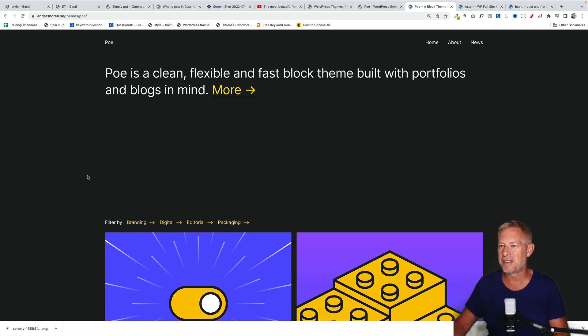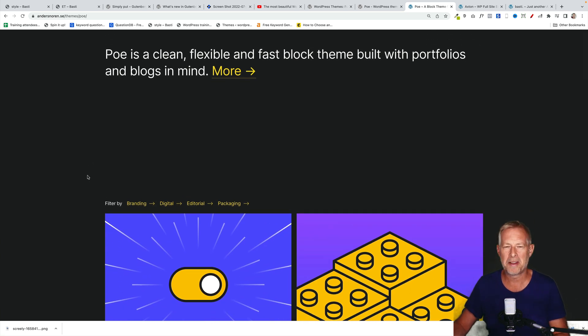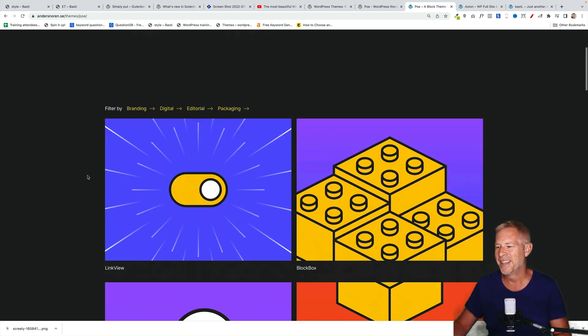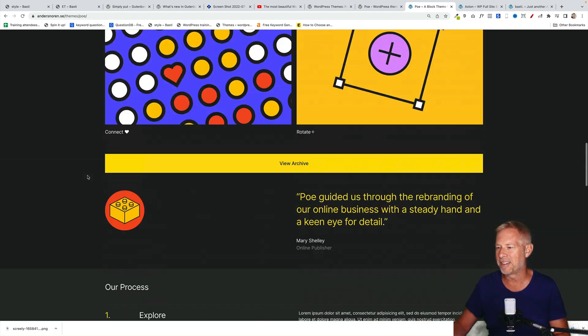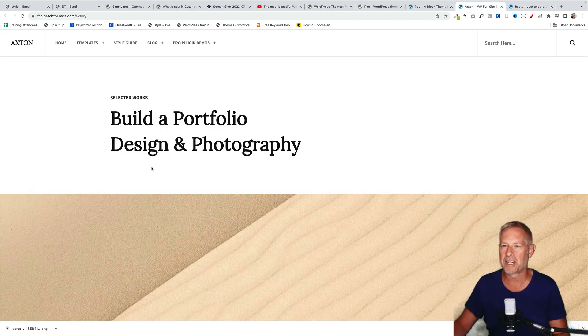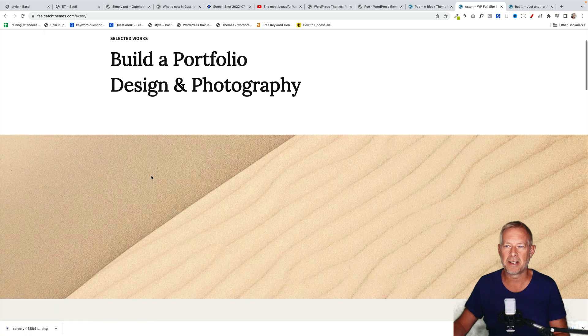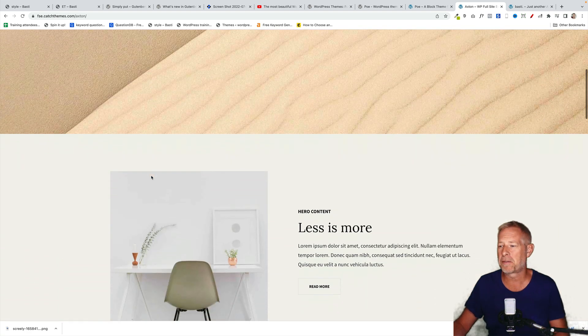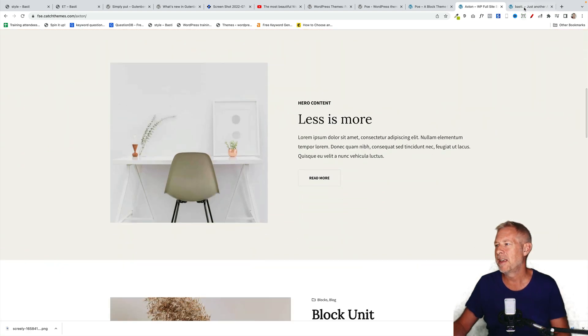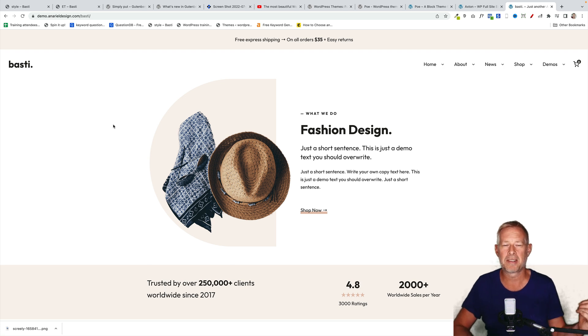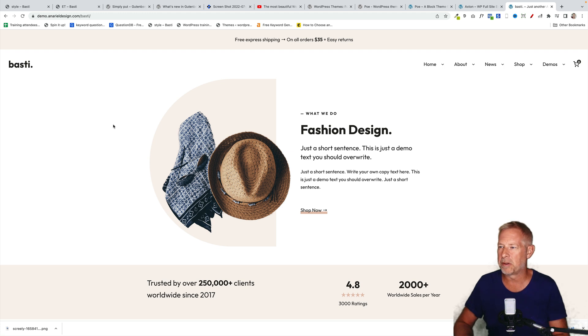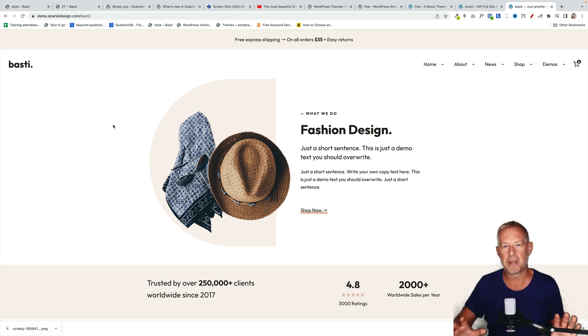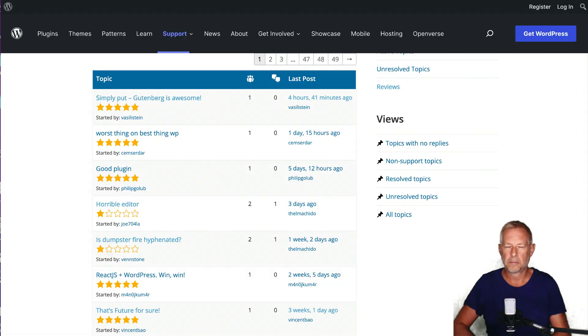This is Poe. This is described as a clean, flexible and fast loading block theme, a fast block theme. And I really like the colors and the style of it. Next one is Axton, which is a cleaner sort of design, portfolio and design and photography theme. And the third one is Basti, which I featured on a video yesterday if you want to check it out for a deeper dive. This is a commercial theme. You have to buy this one. The other two are free. But I think they're all really good examples of what people are producing now with block themes.